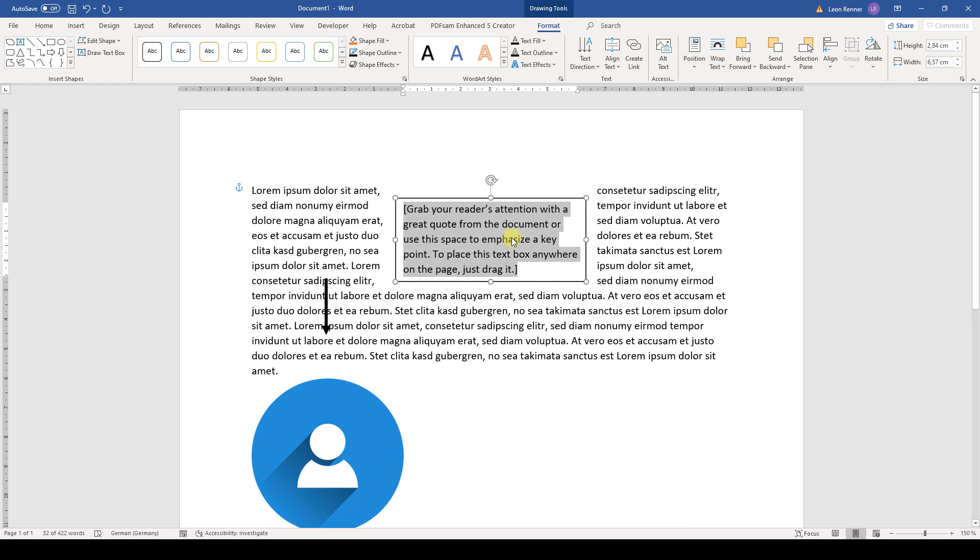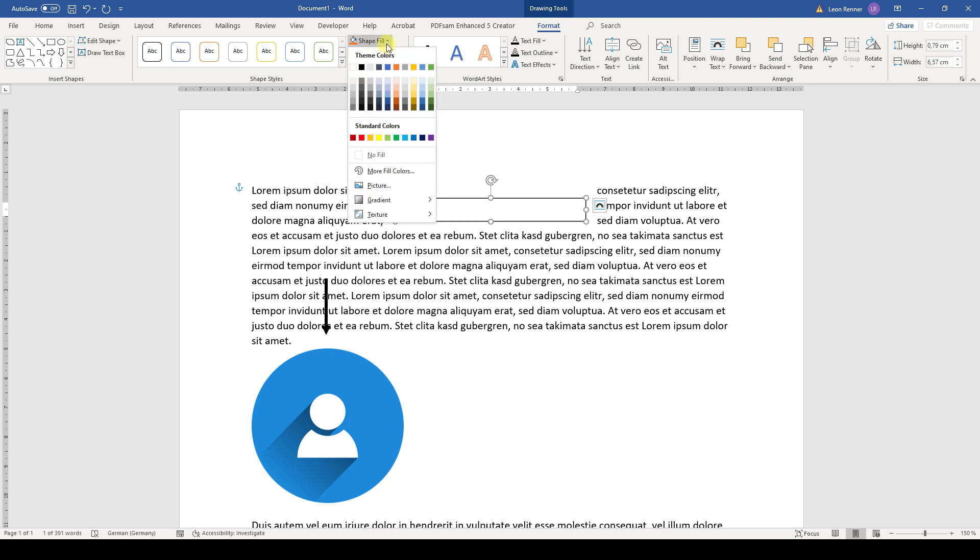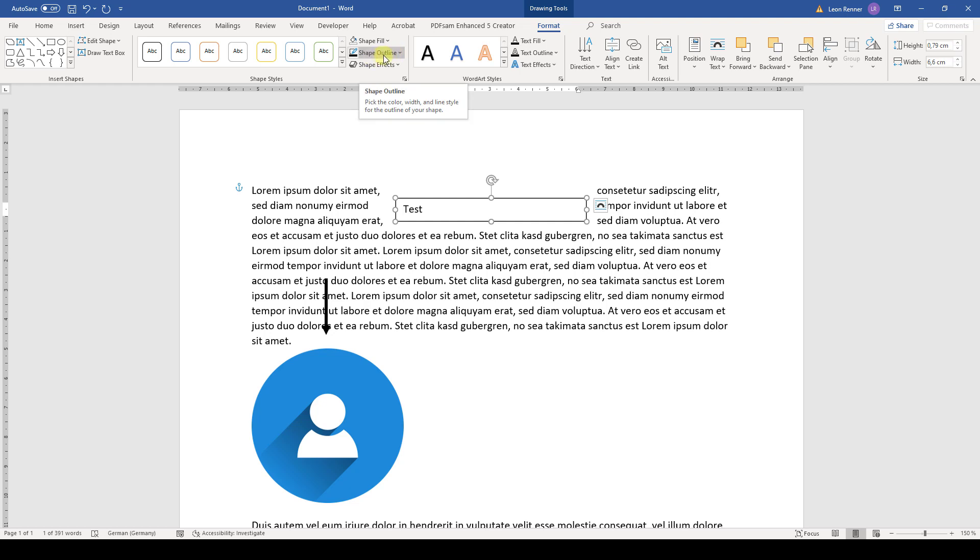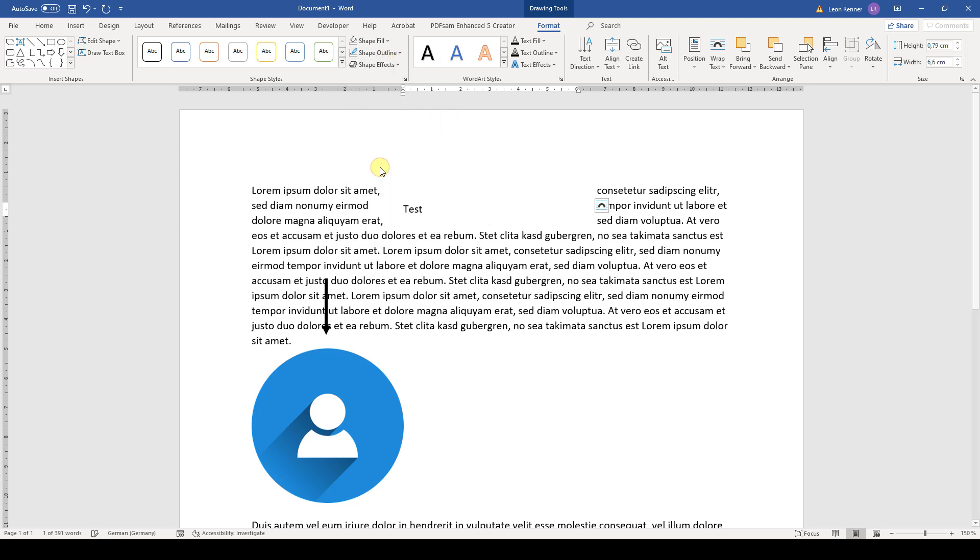And there we can write in our text. But now we first have to make it transparent. So we go to shape fill and click on no fill. And we will also remove the outline. So go to shape outline and click on no outline.